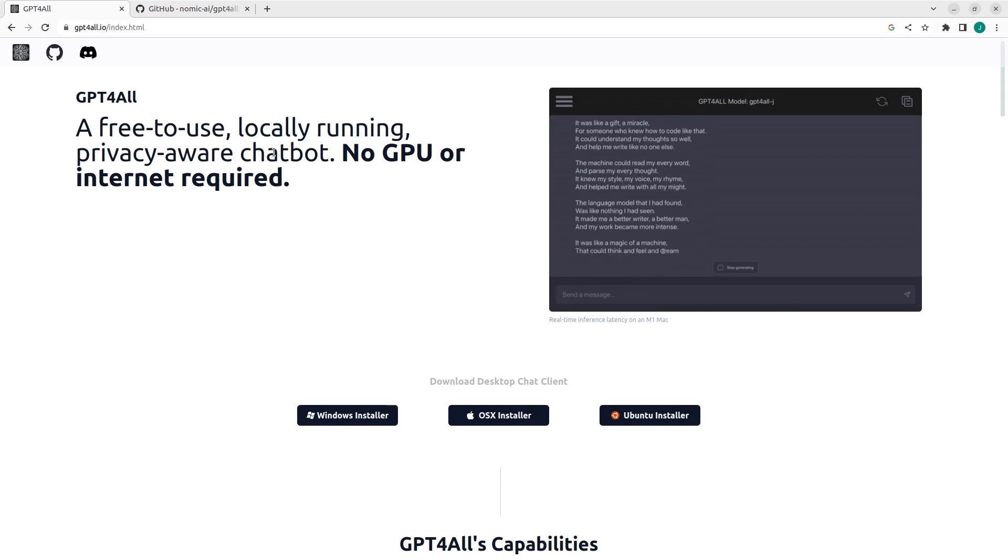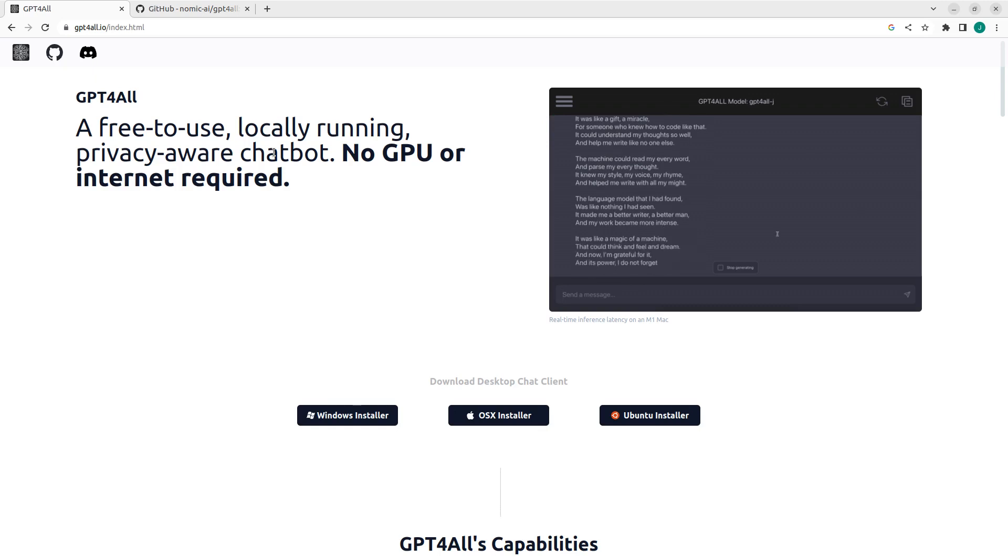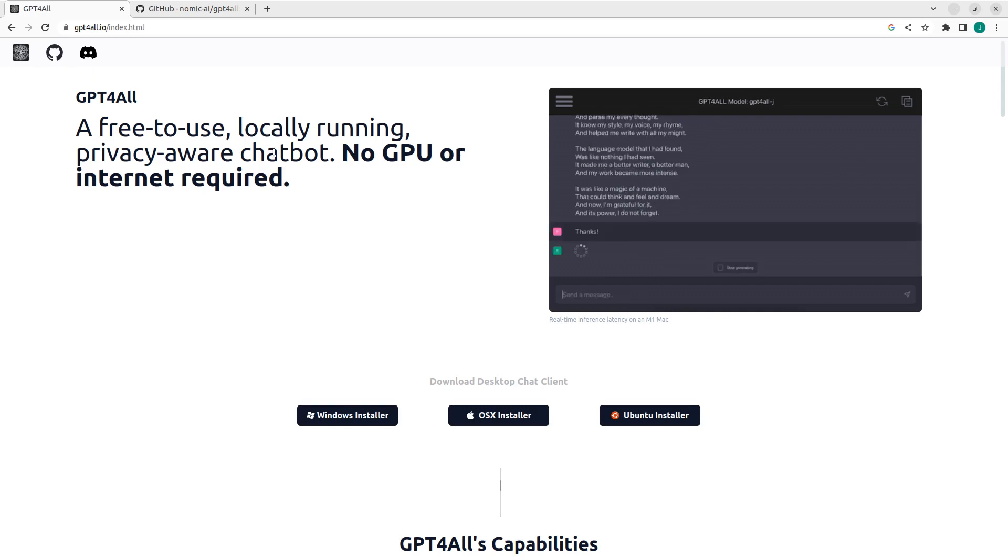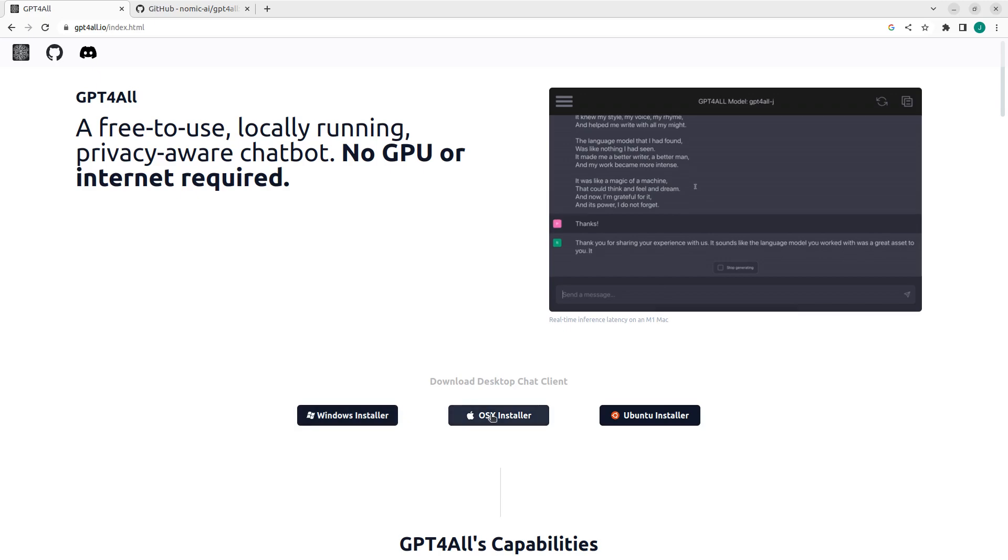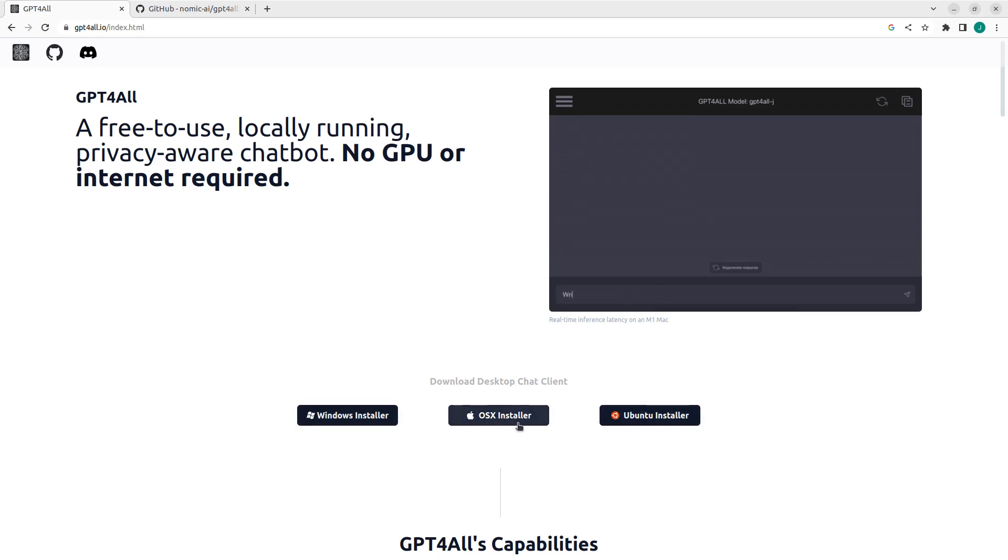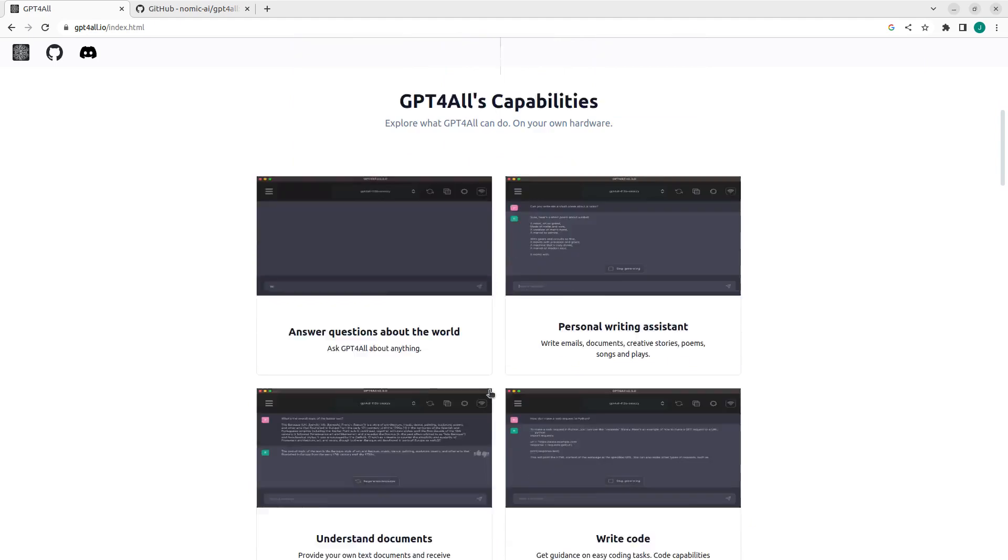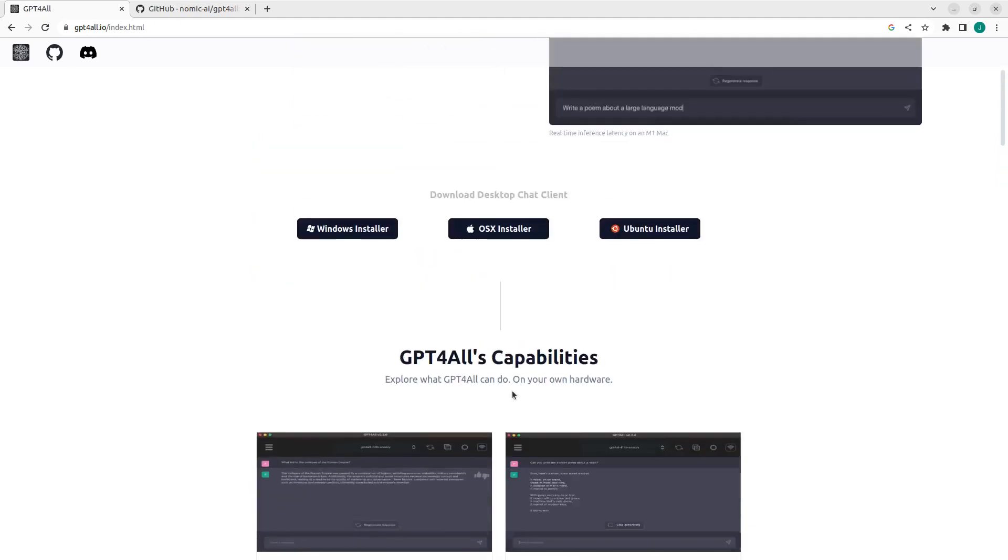So let's understand the use case. This is very useful. In case you don't have internet, you can still use the capabilities of a generative or large language model. We can install it for Windows, Mac OS, and Ubuntu. You can click on it to install it on your system.